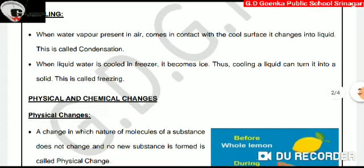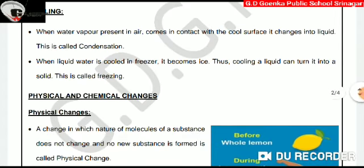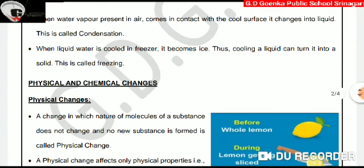Now, cooling: When water vapor present in air comes in contact with a cool surface, it changes into liquid. This is called condensation. When liquid water is cooled in a freezer, it becomes ice. This cooling of a liquid can turn it into a solid. This is called freezing.